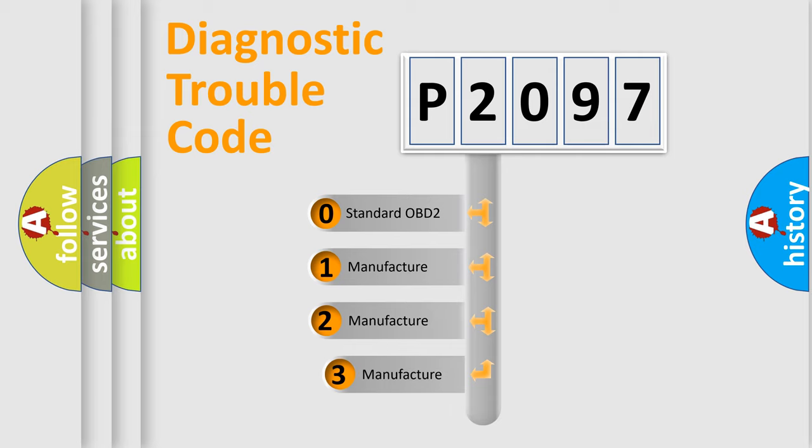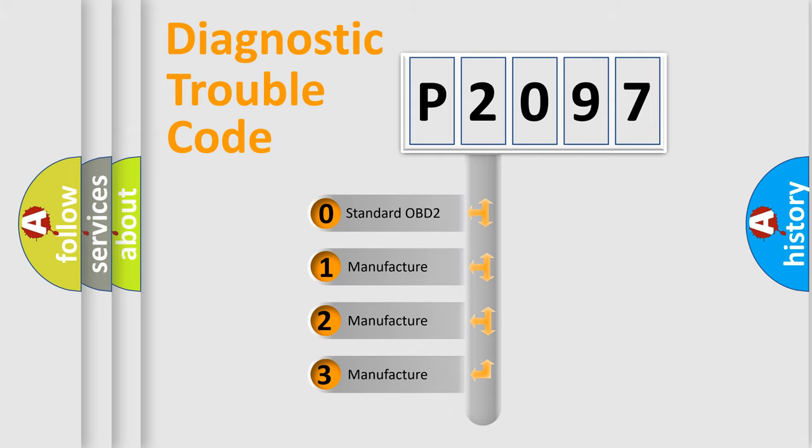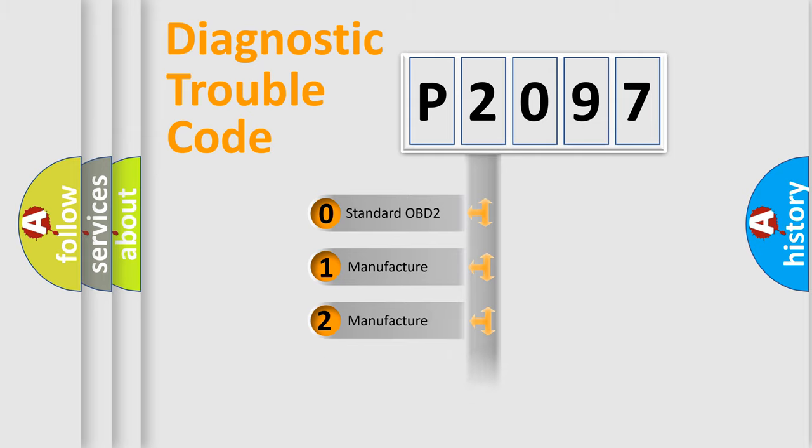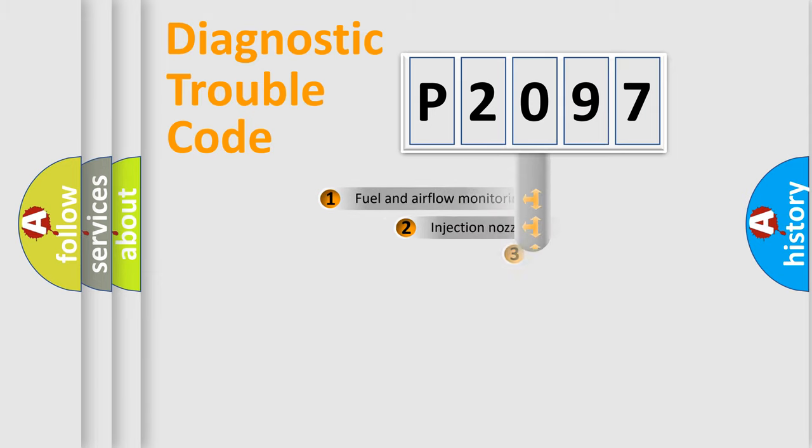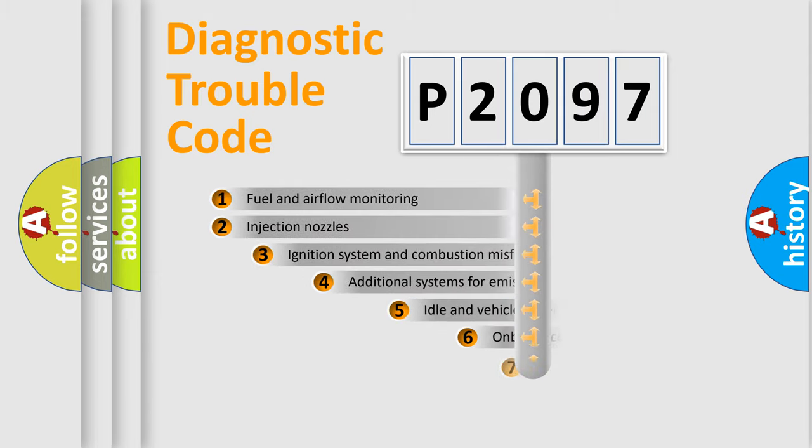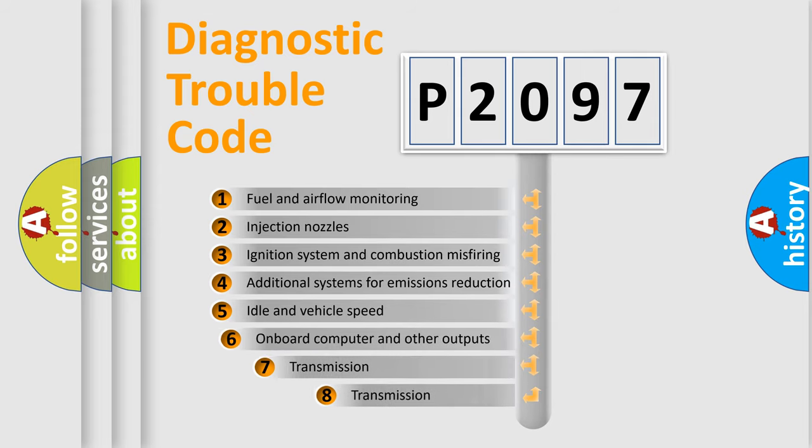If the second character is expressed as zero, it is a standardized error. In the case of numbers 1, 2, 3, it is a more specific expression of the car specific error. The third character specifies a subset of errors.